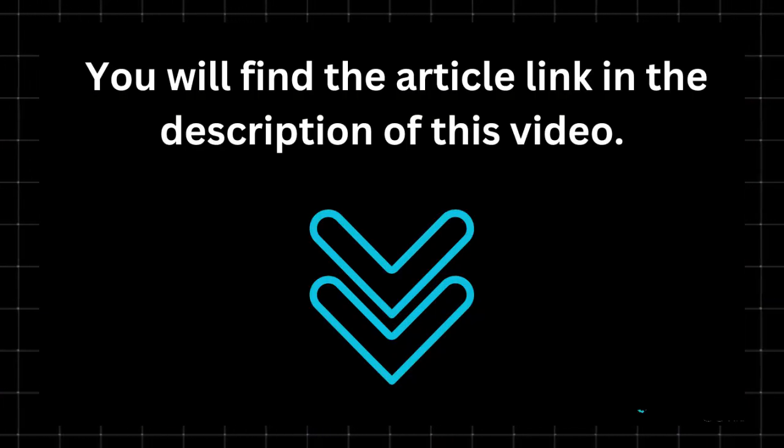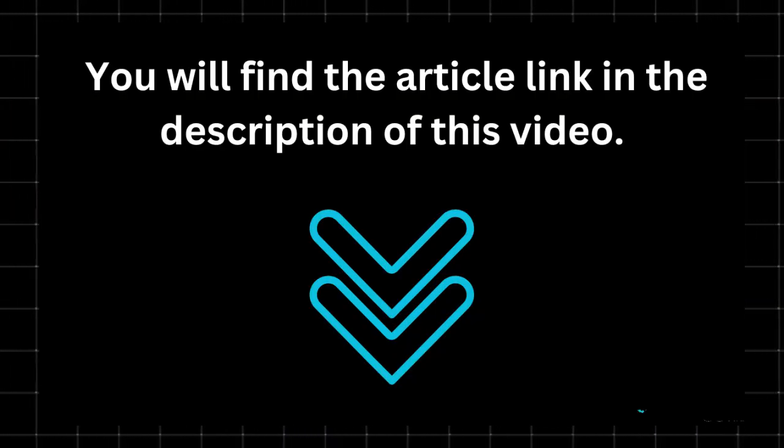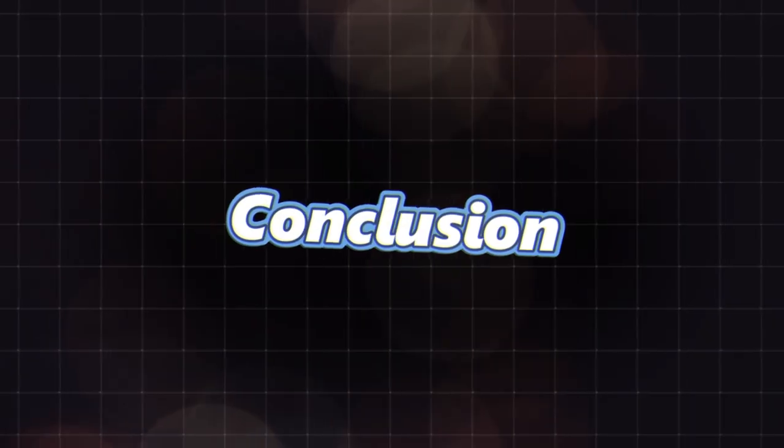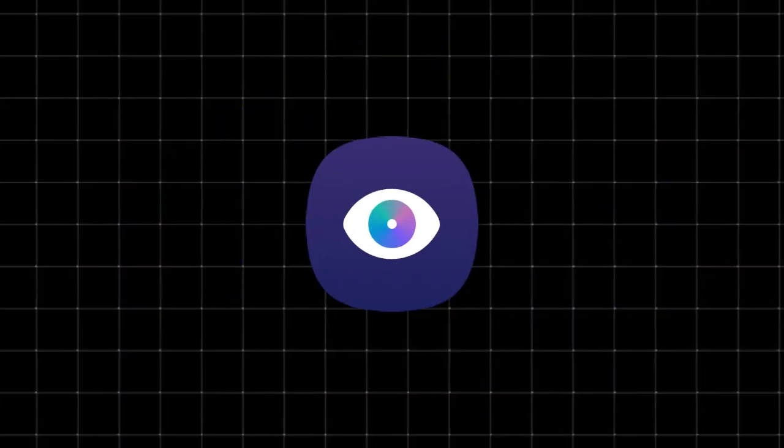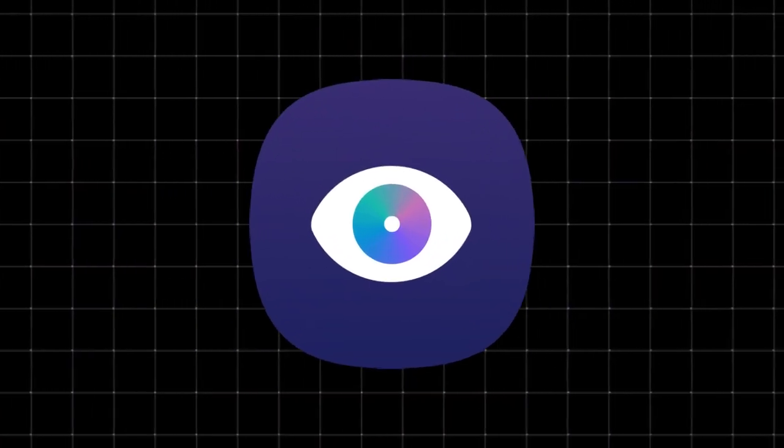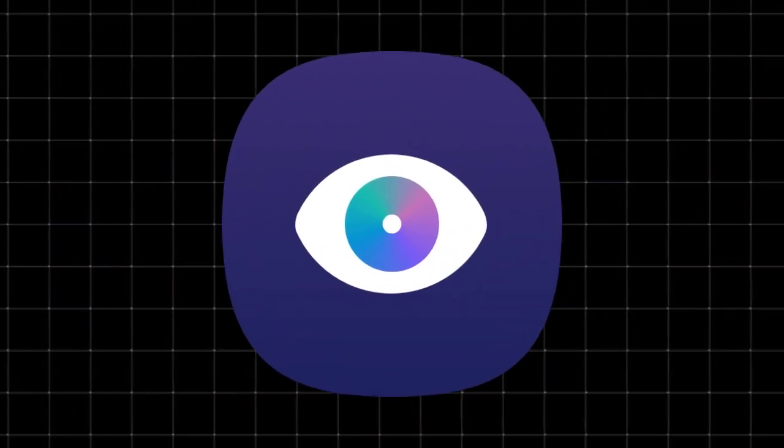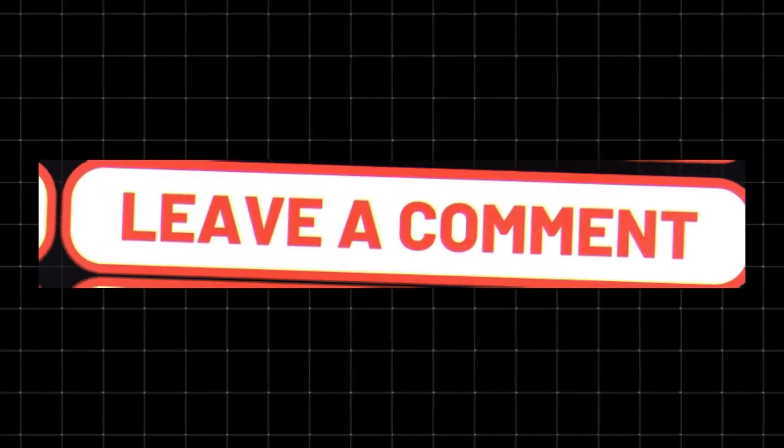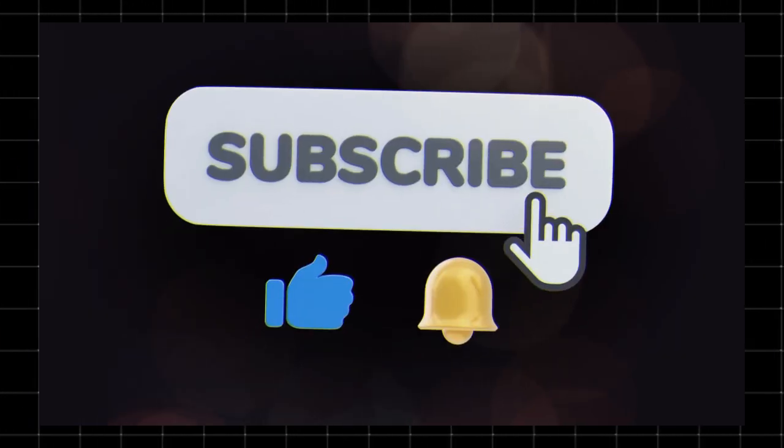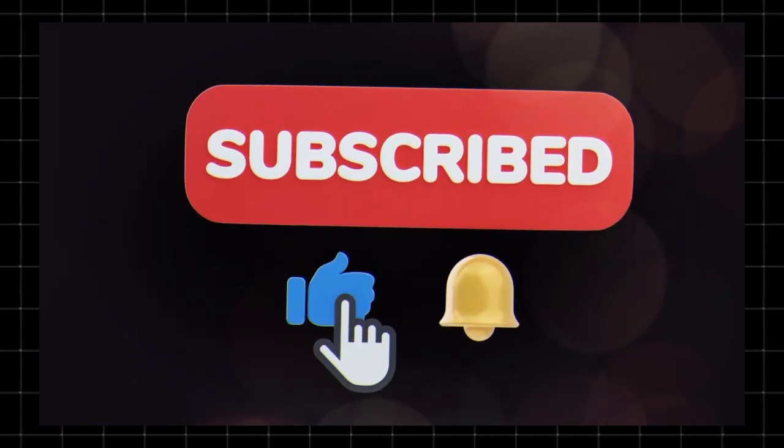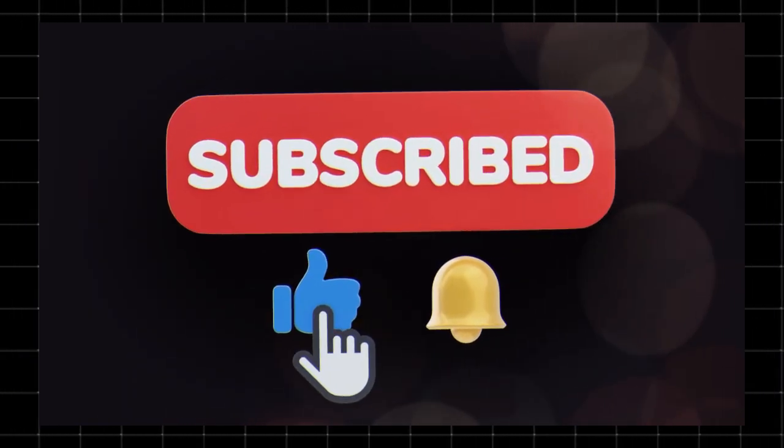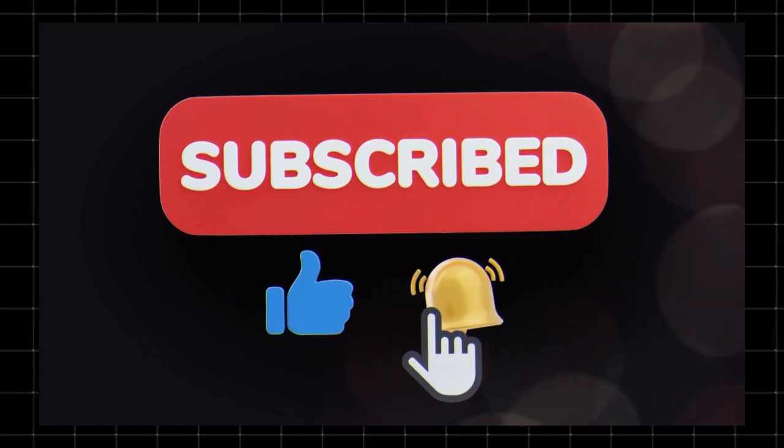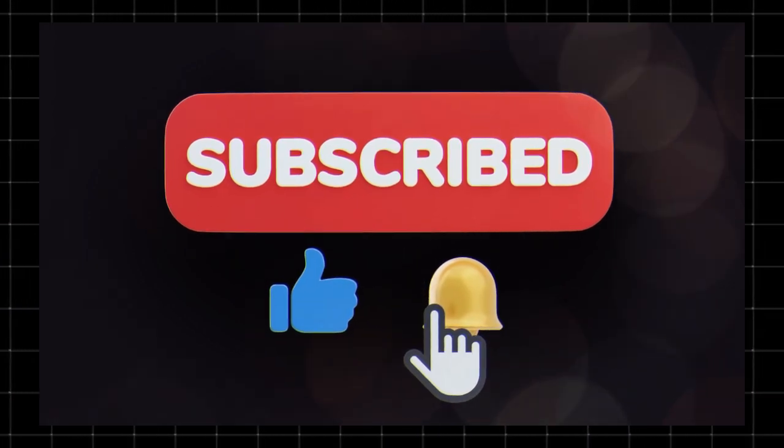Conclusion: That's Bixby Vision explained. Do you use Bixby Vision or do you prefer Google Lens? Let us know in the comments. Don't forget to like, subscribe, and turn on notifications for more tech tips. Thanks for watching Taxoid, and we'll see you in the next video.